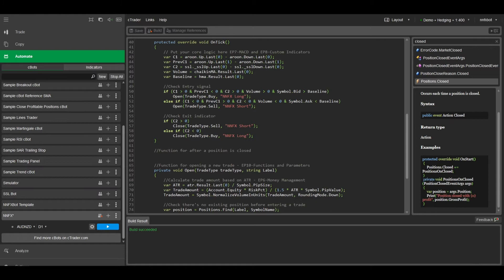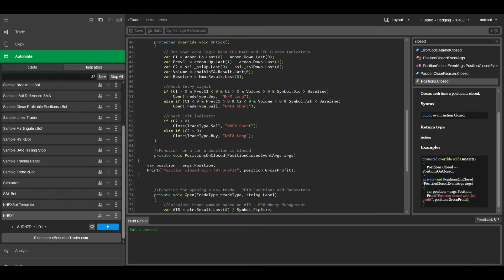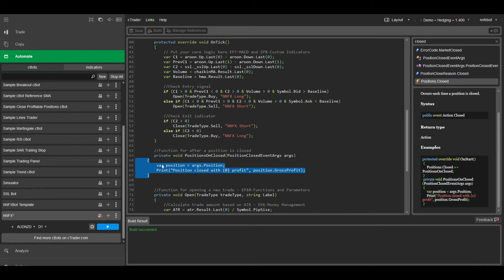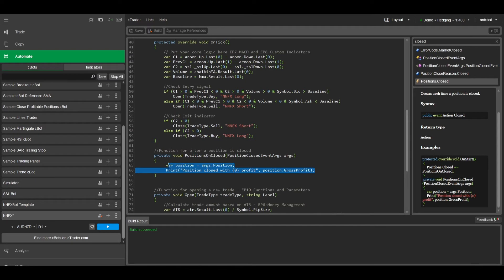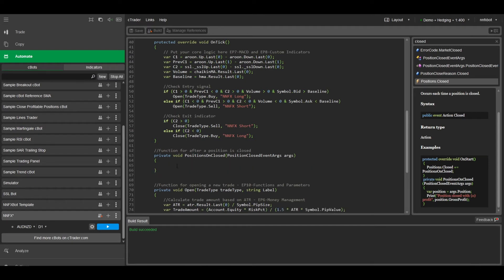And we can just use this example function here. I'll just get rid of the code in the middle. What we want to do is check if the position was closed by our take profit.